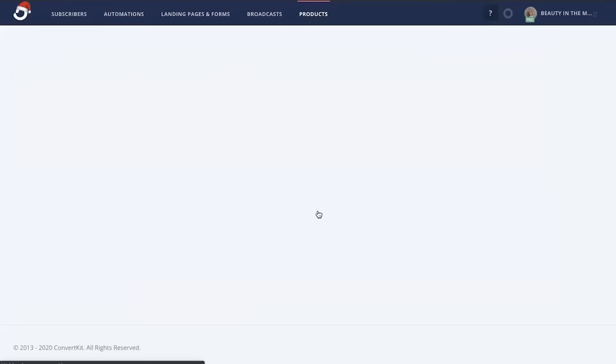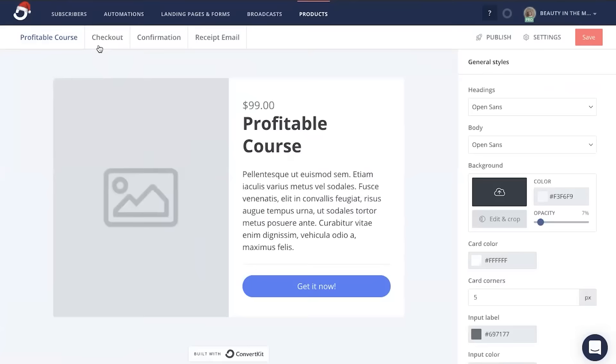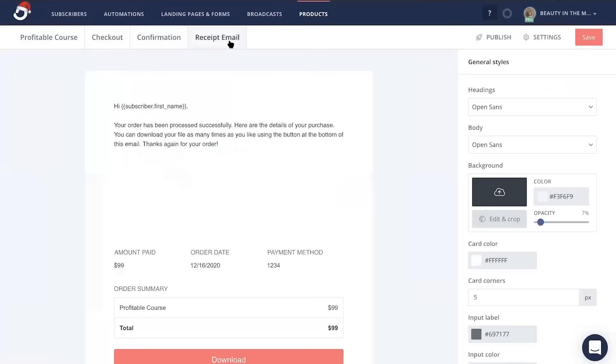Then it's going to redirect you to customize your product page that your people on the waitlist are going to be redirected to. You can also customize the checkout page, the confirmation page, and the receipt emails that your buyers will receive.